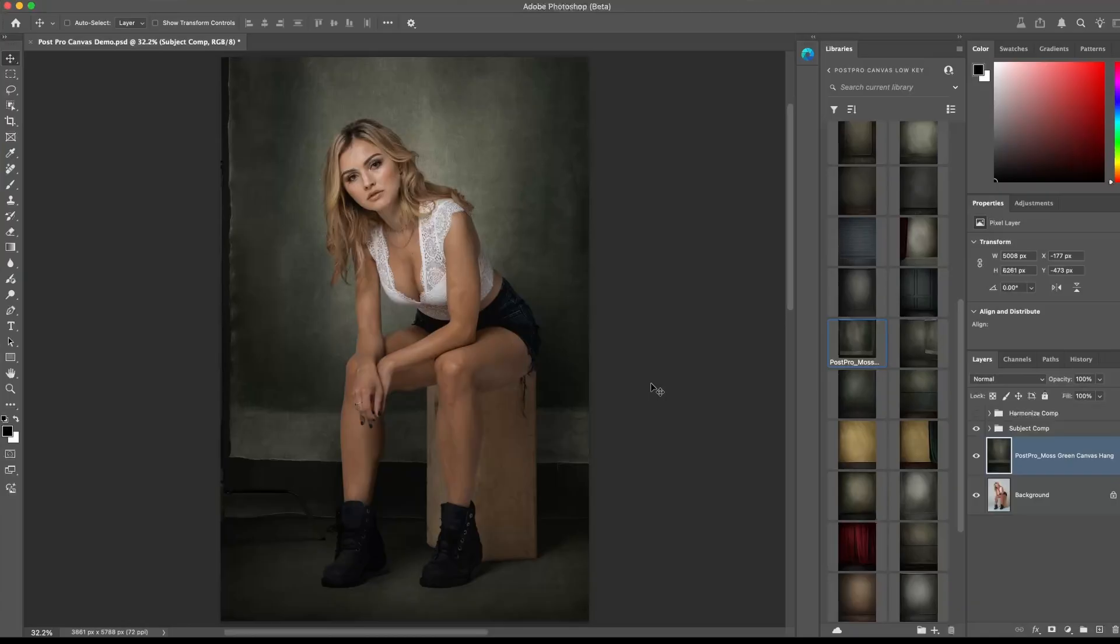So I hope this little demo was helpful, and if you want to try out the PostPro Canvas backdrops, you can find the link in the description below.